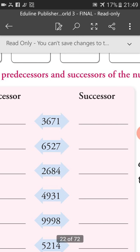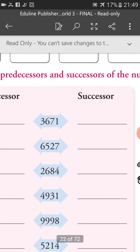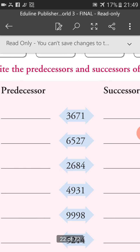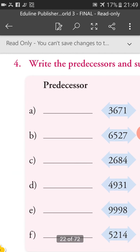For the successor: 3,671 plus 1, we will get 3,672. So 3,672 is the successor of 3,671.